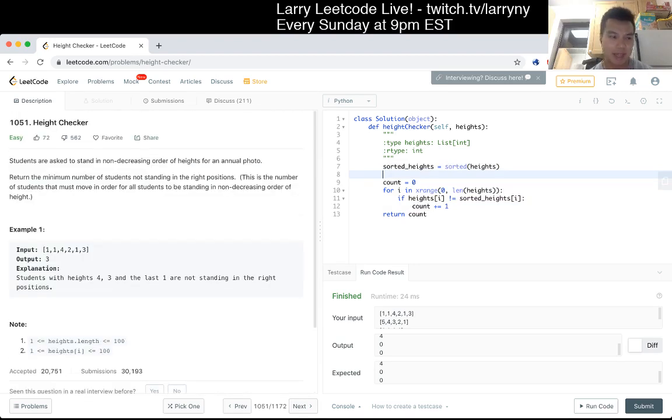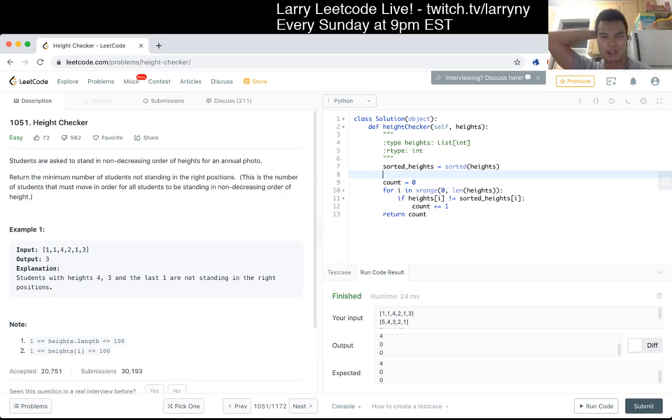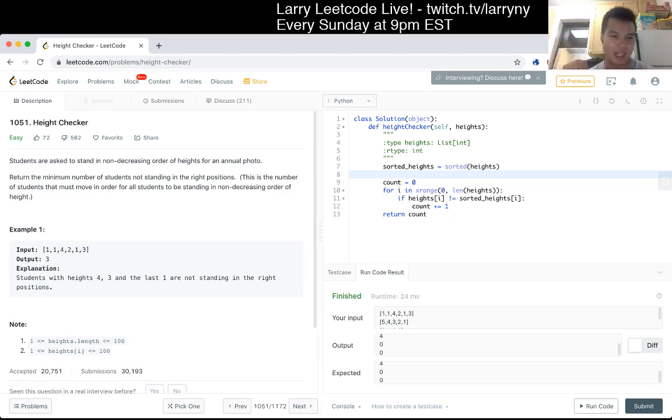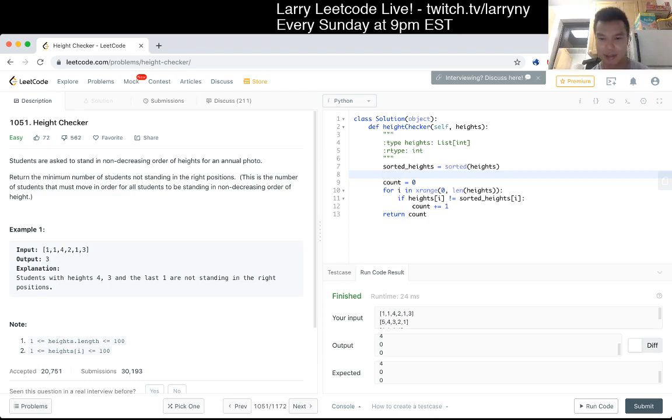I think the only thing that may be tricky with an interview is that they ask you to write the sorting yourself, but I don't know. I'm not sure why there's so many dislikes, other than maybe it's too easy, perhaps.